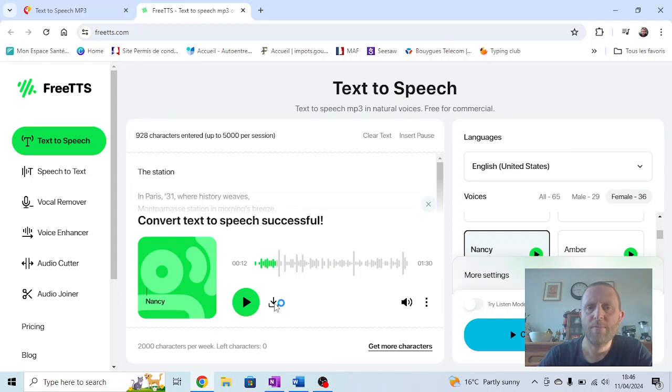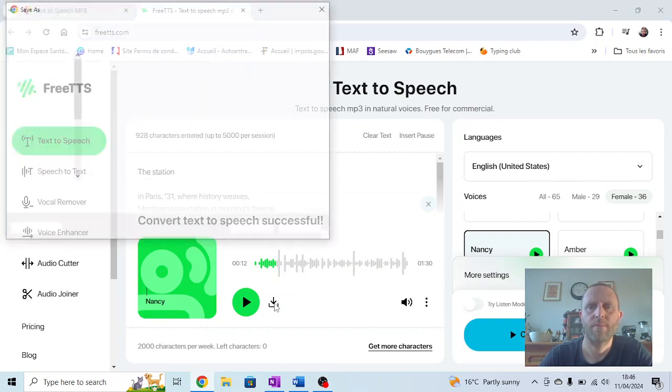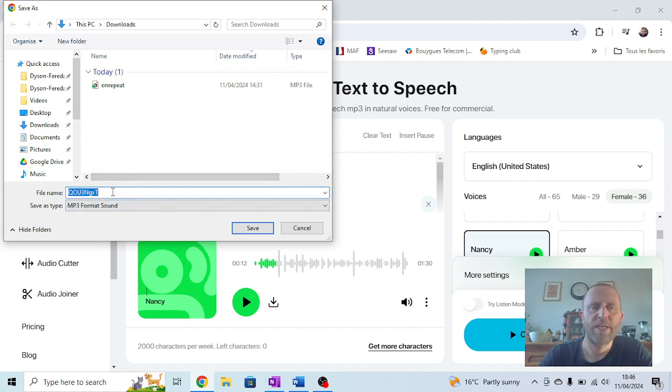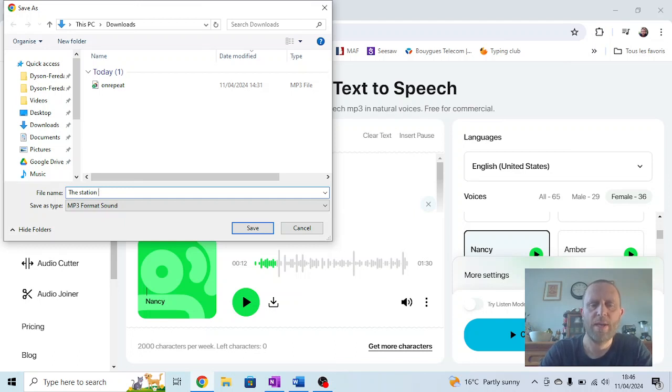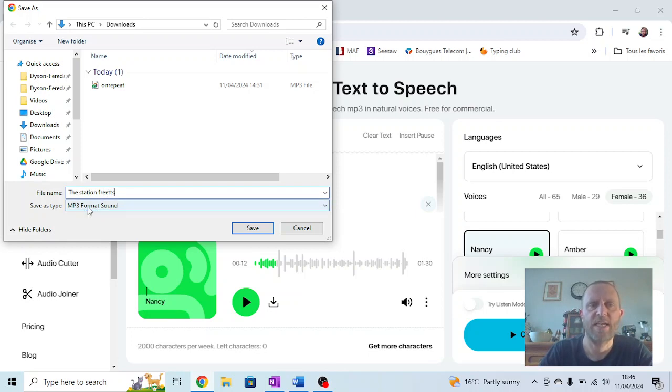It'll take a second or two to generate this. I'm just going to call it—well, my poem's called The Station, so I'm going to call it The Station. Because this one came from FreeTTS, I'm going to recognize that by writing that in. So it says The Station FreeTTS, and it's saving as an mp3 file. I'll press save there.